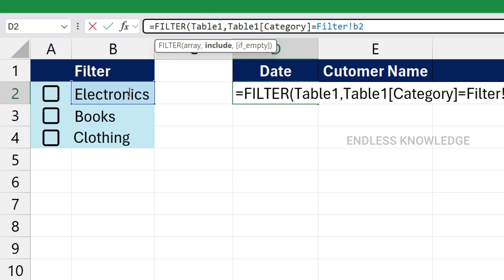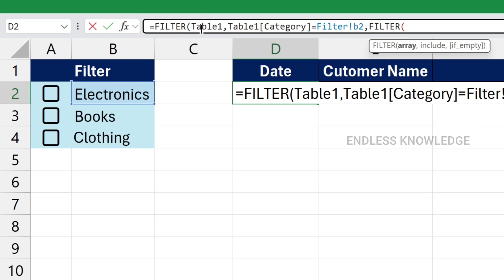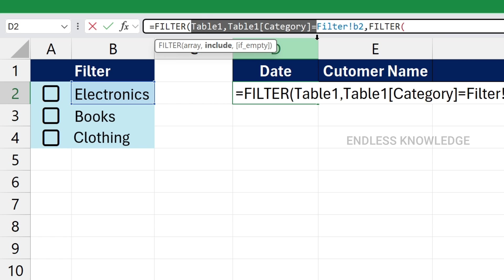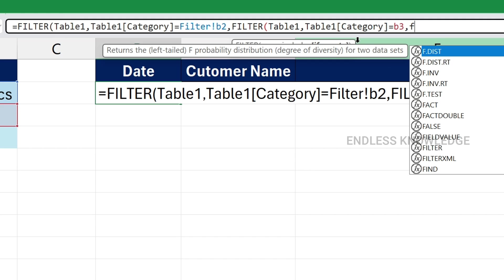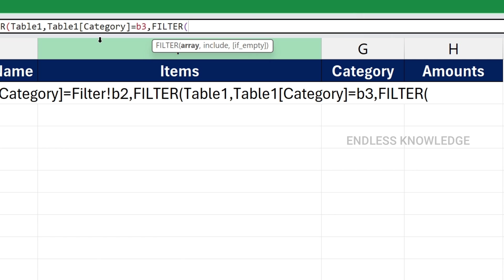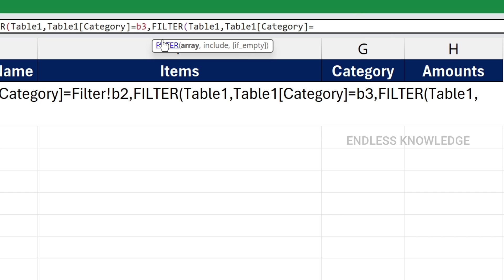If we click on the text box, we will select it. That's why we add it manually as B2. We add electronics, books, and clothing. If the value is empty, we open the filter function with an empty condition. If there is content, we copy and paste. We add B3 for books, then B4 for clothing, using the same filter function pattern.